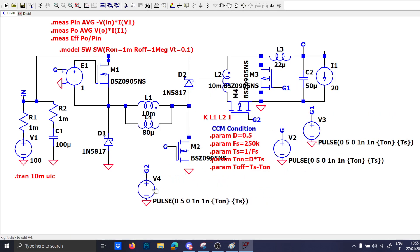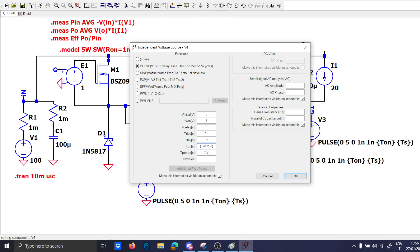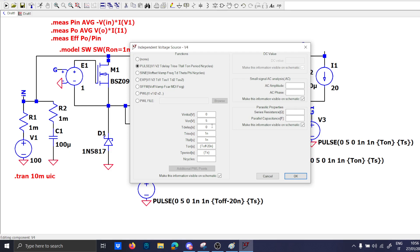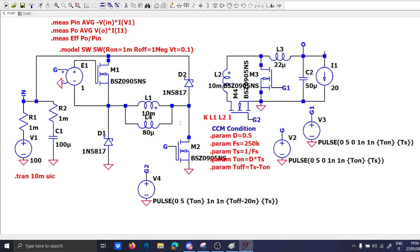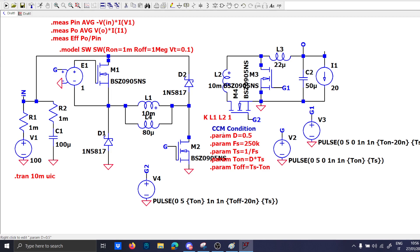Okay so G2 will be active in the off period so T off minus 20 nanoseconds. 20 nanoseconds will be of course the dead time and the delay of T on. G1 instead is the same but with just minus 20 nanoseconds and that's it.